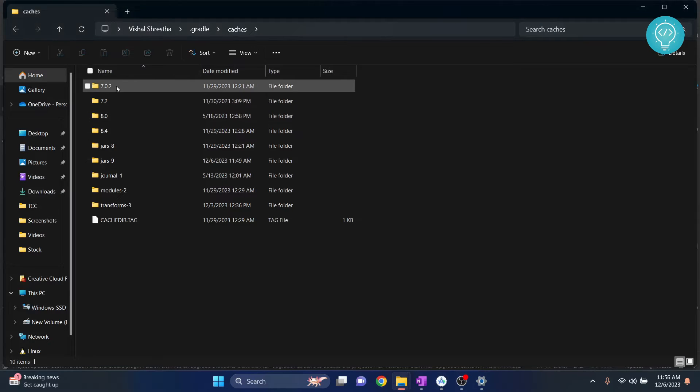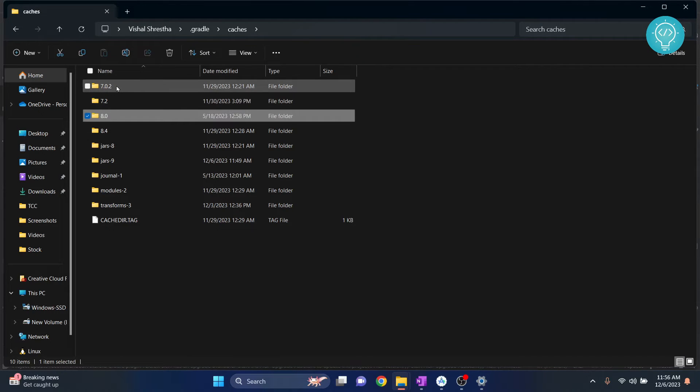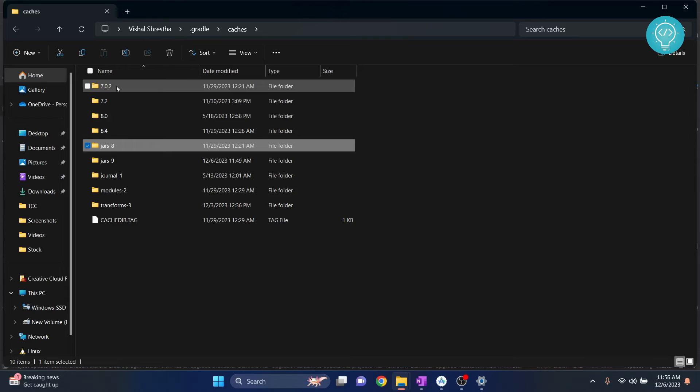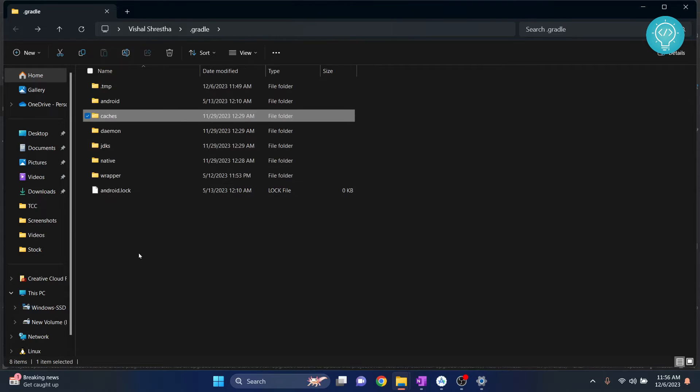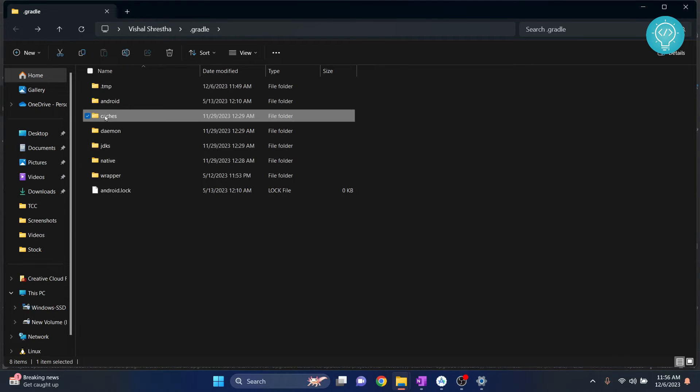So I have caches for 7.0.2, 7.28, 8.0, 8.4 and all these things. So I can safely delete all these things.